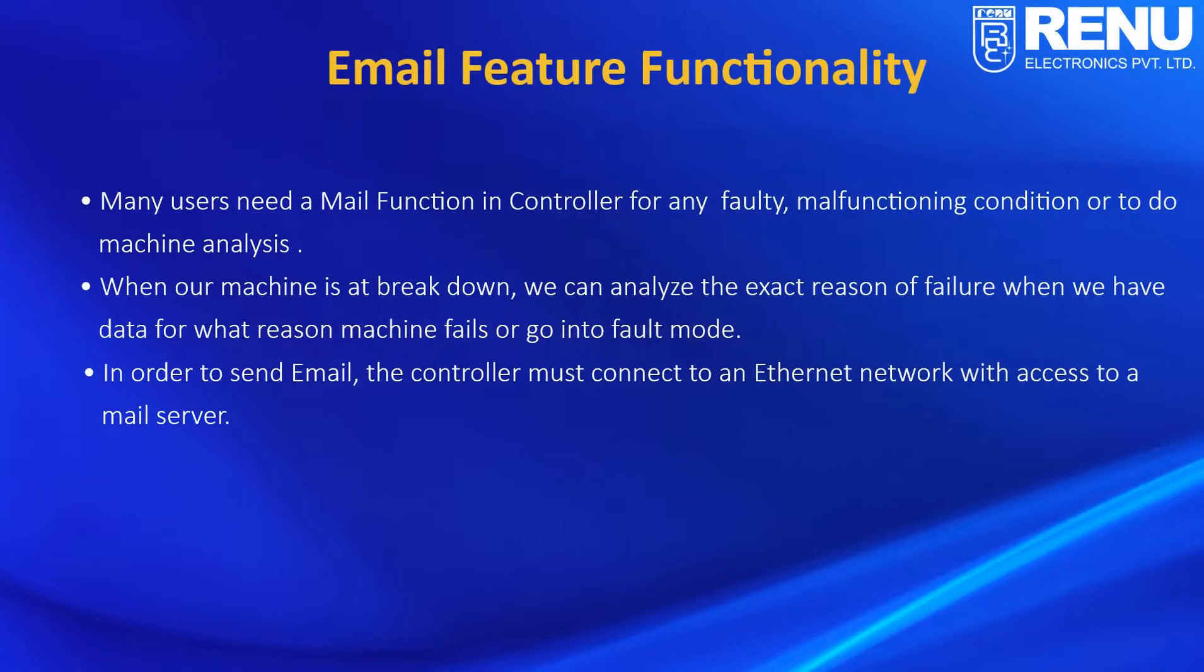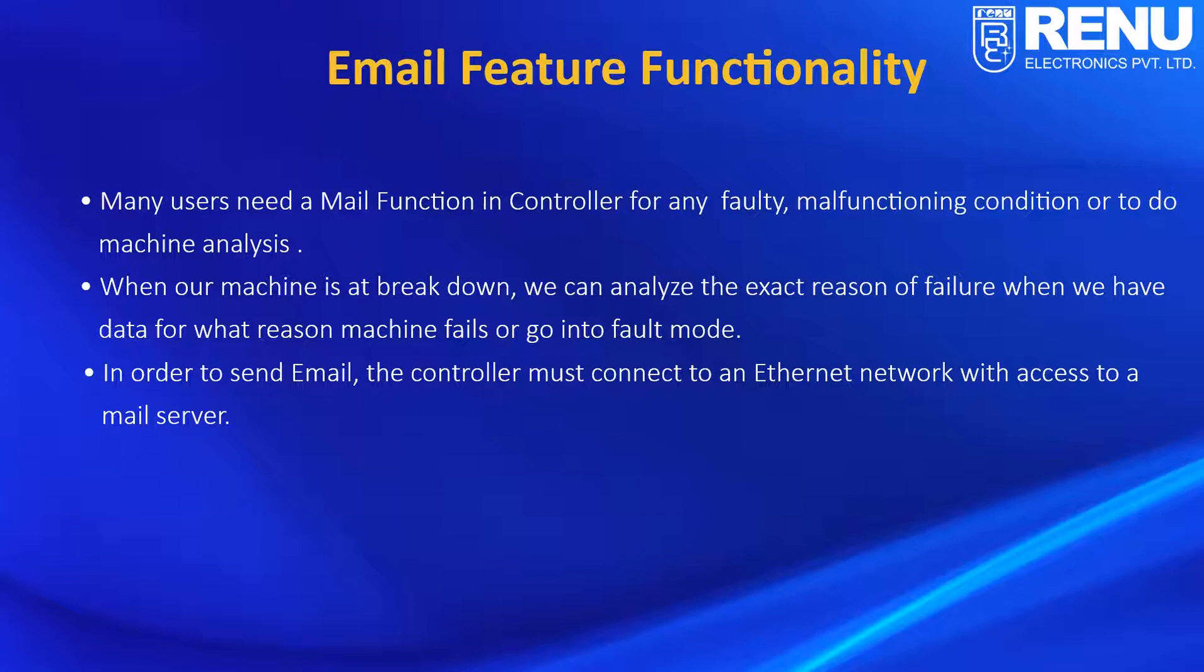Many users need a malfunction in controller for any faulty, malfunctioning condition or to do machine analysis. When our machine is at breakdown, we can analyze the exact reason of failure when we have data for what reason machine fails or goes into fault mode.